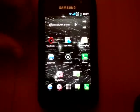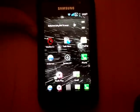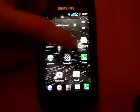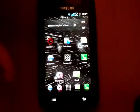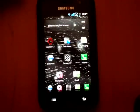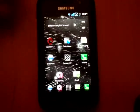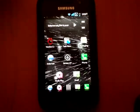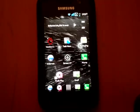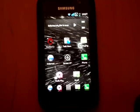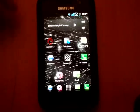First of all, I just want to quickly show you, due to the Crisis Revolution theme, some people were having troubles applying the theme, and that's simply because we had to delete the bootanimations.zip, apply the theme, and then the bootanimations.zip recreates itself, so to speak.